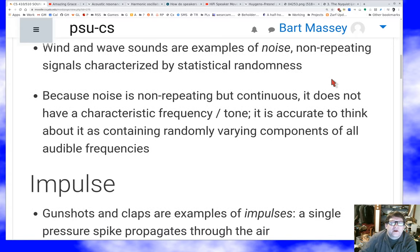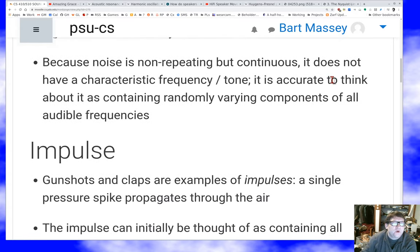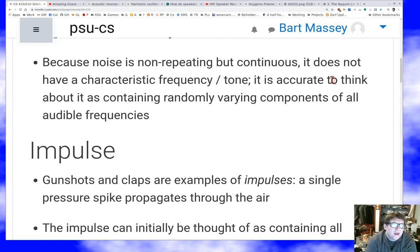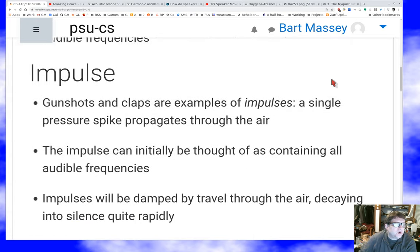There's really no characteristic frequency or tone at all. You can think of noise as containing randomly varying components of every frequency. If you look at noise in the frequency domain, it looks like noise there too, which is a really interesting idea. But of course, the world would be boring if everything is noise. So probably the other kind of simple sound you'll hear a lot in nature is impulse noise.